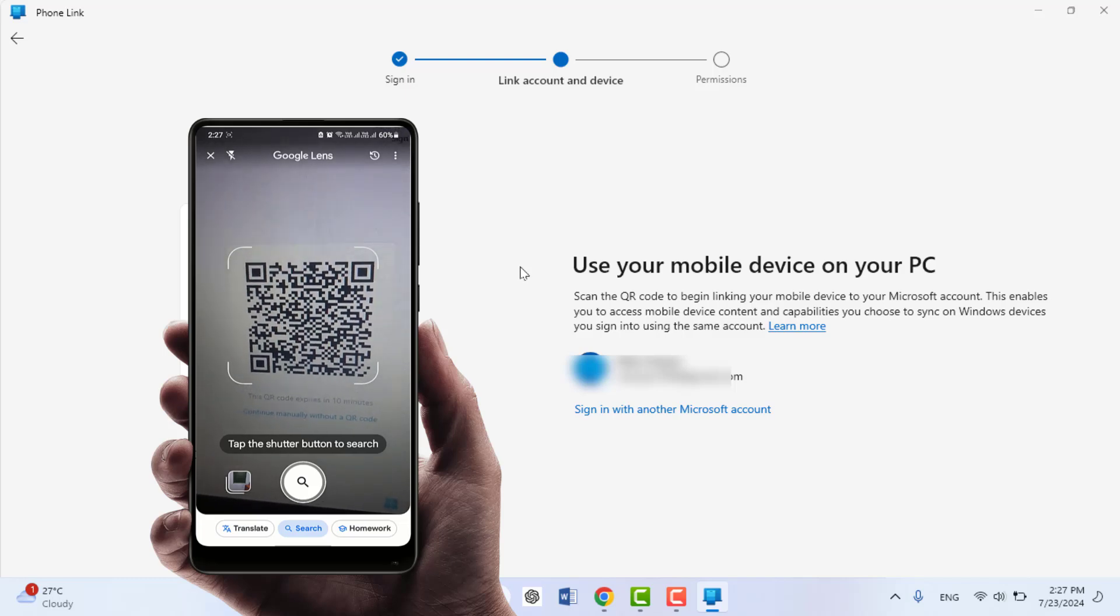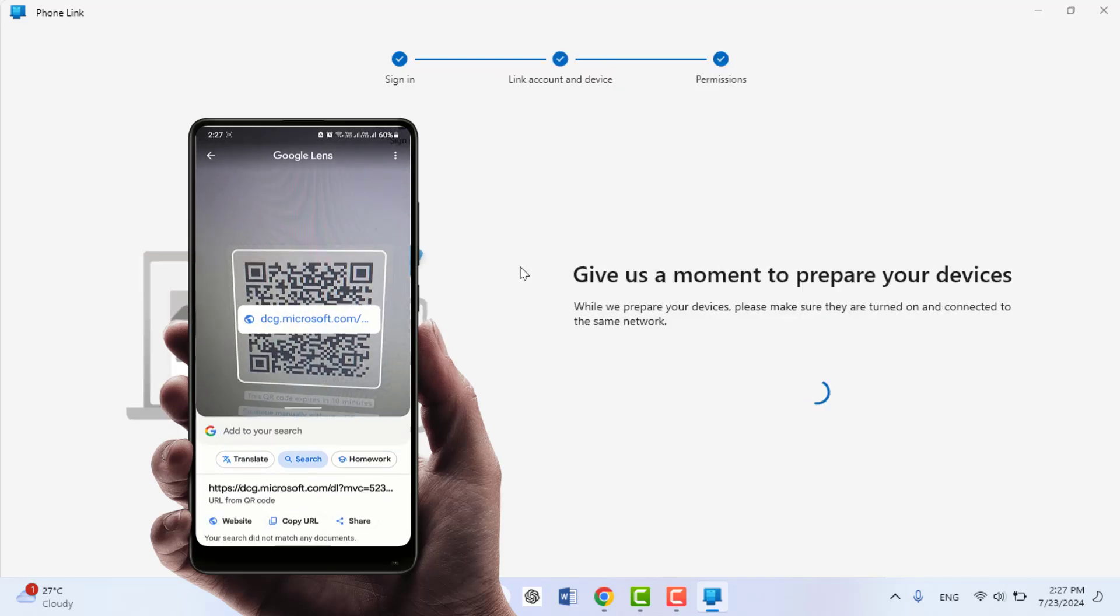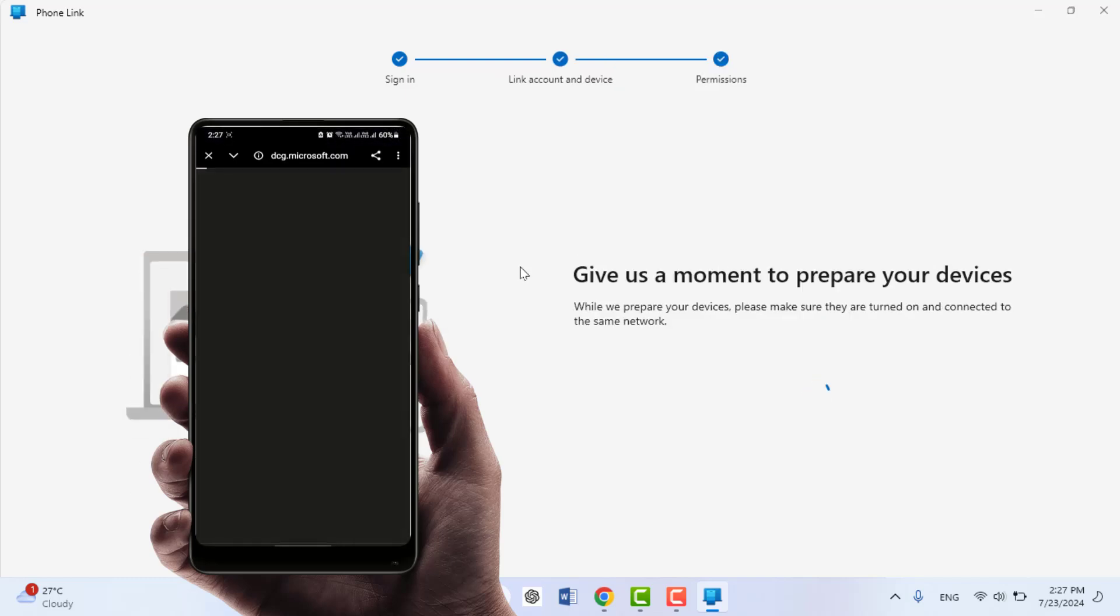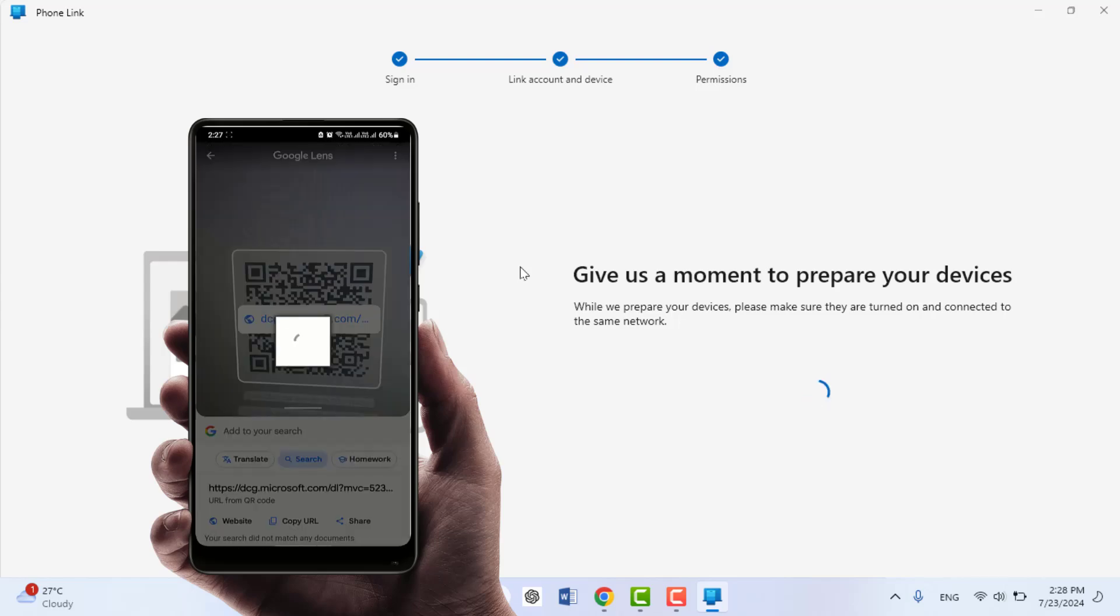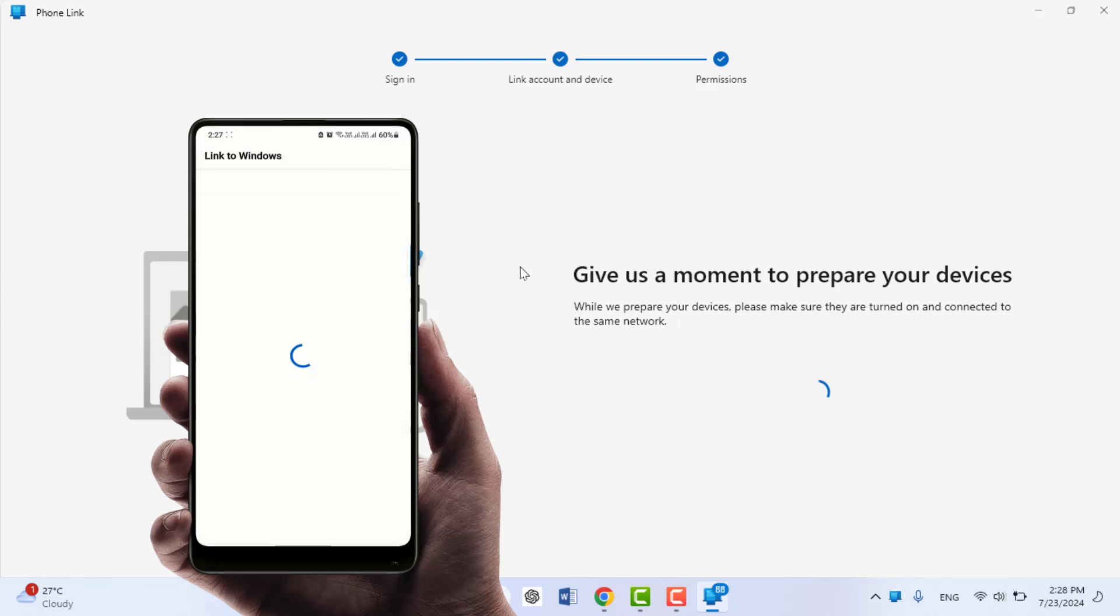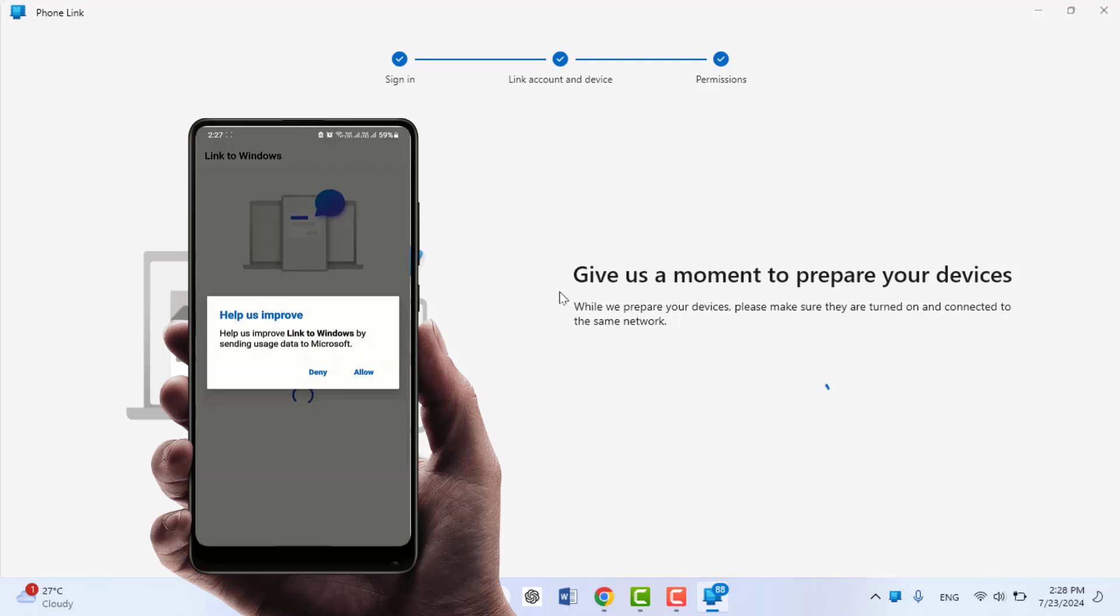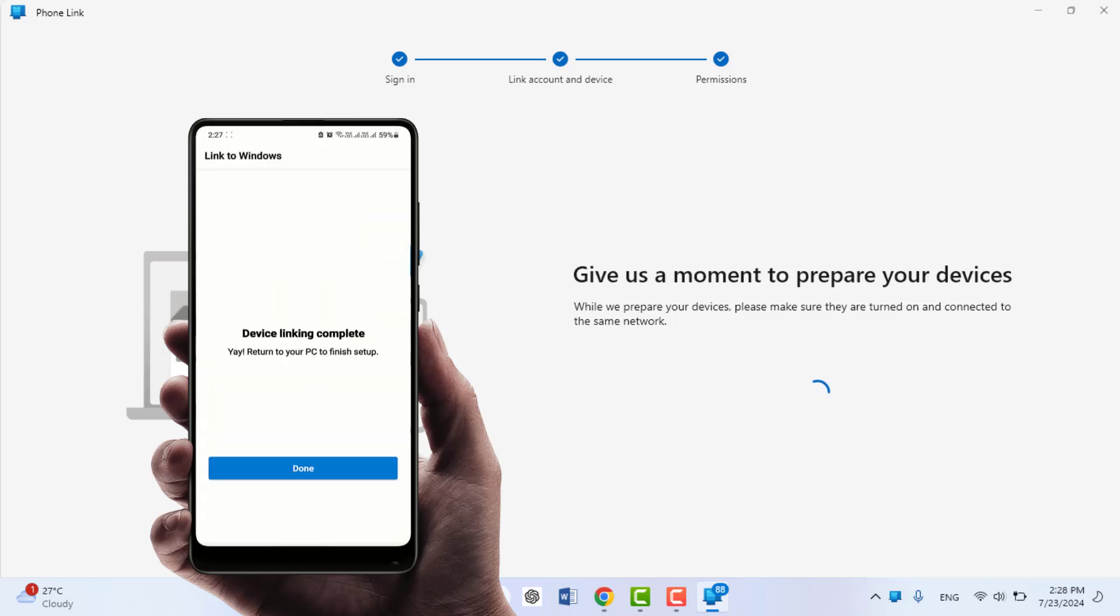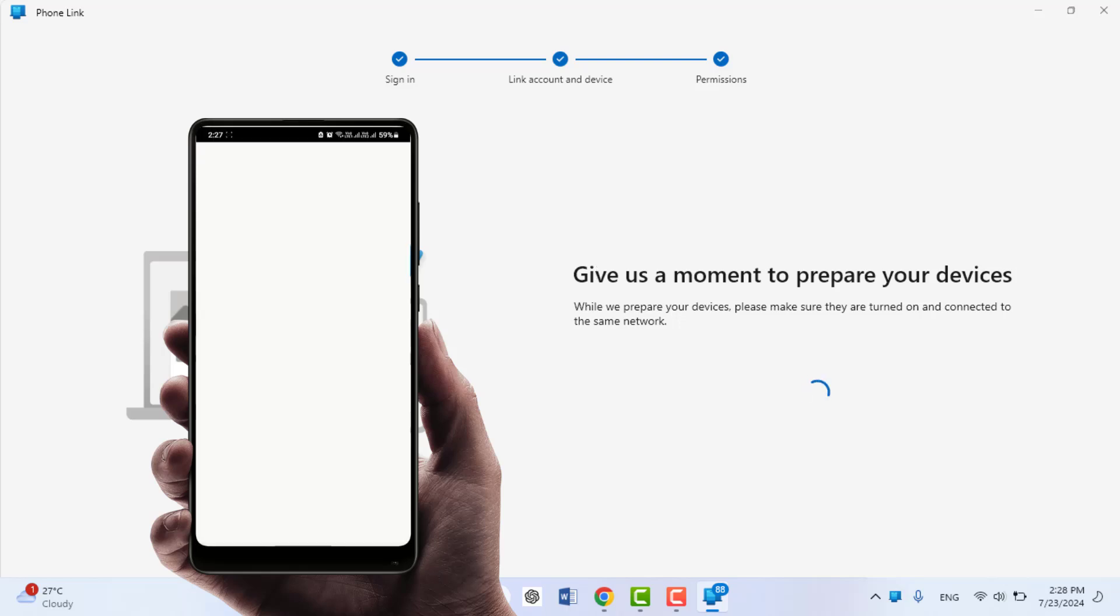You need to scan this QR code from your Android phone and it will open a link. Just open that link from your phone and set up the app on your Android phone. It will ask you to turn on Bluetooth and necessary permissions.